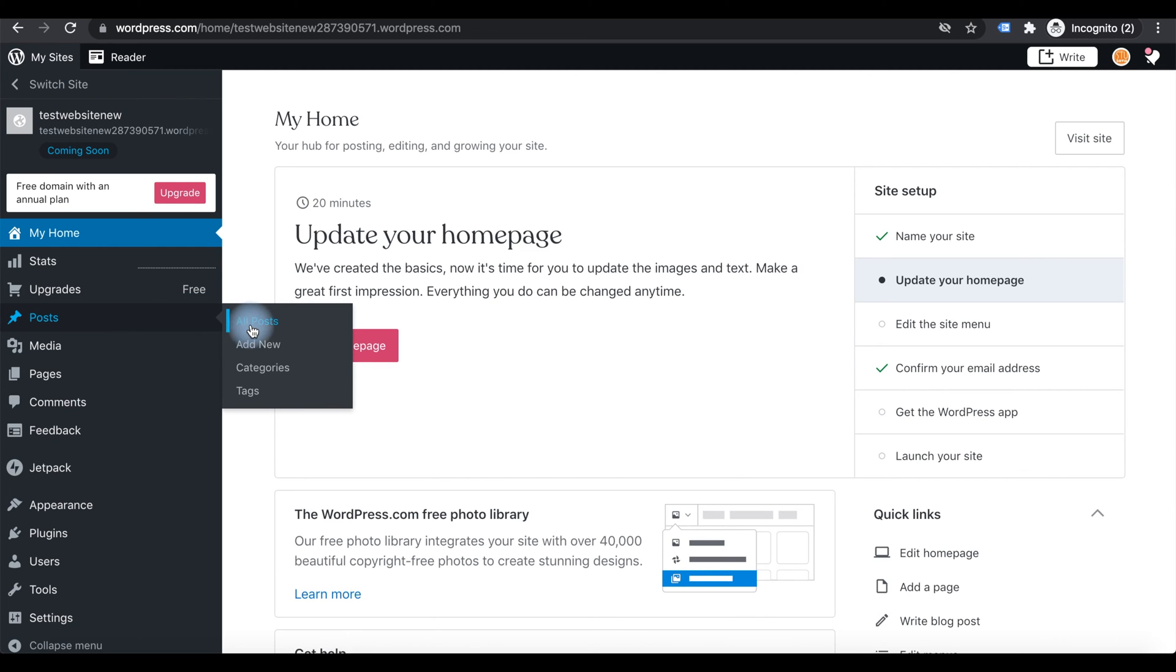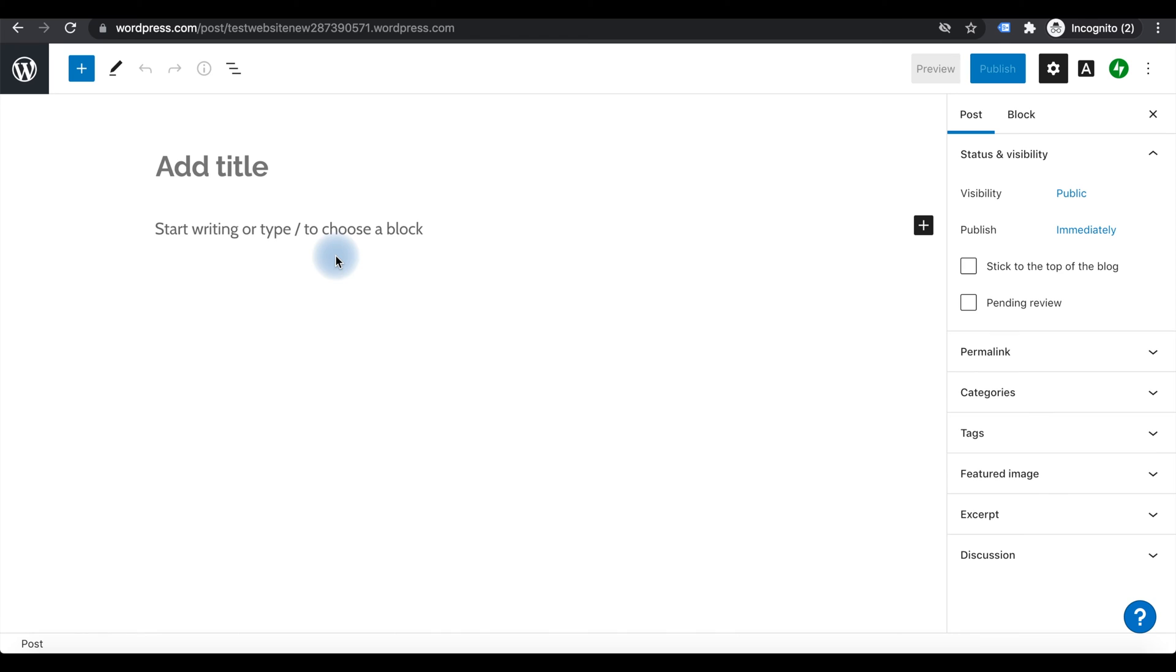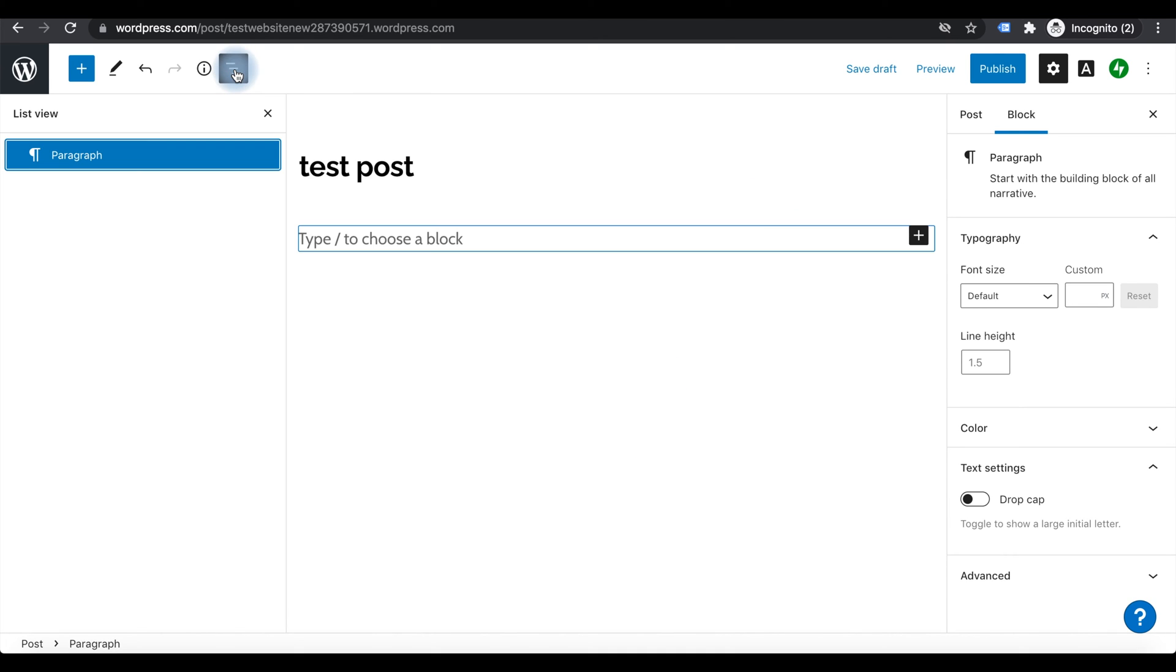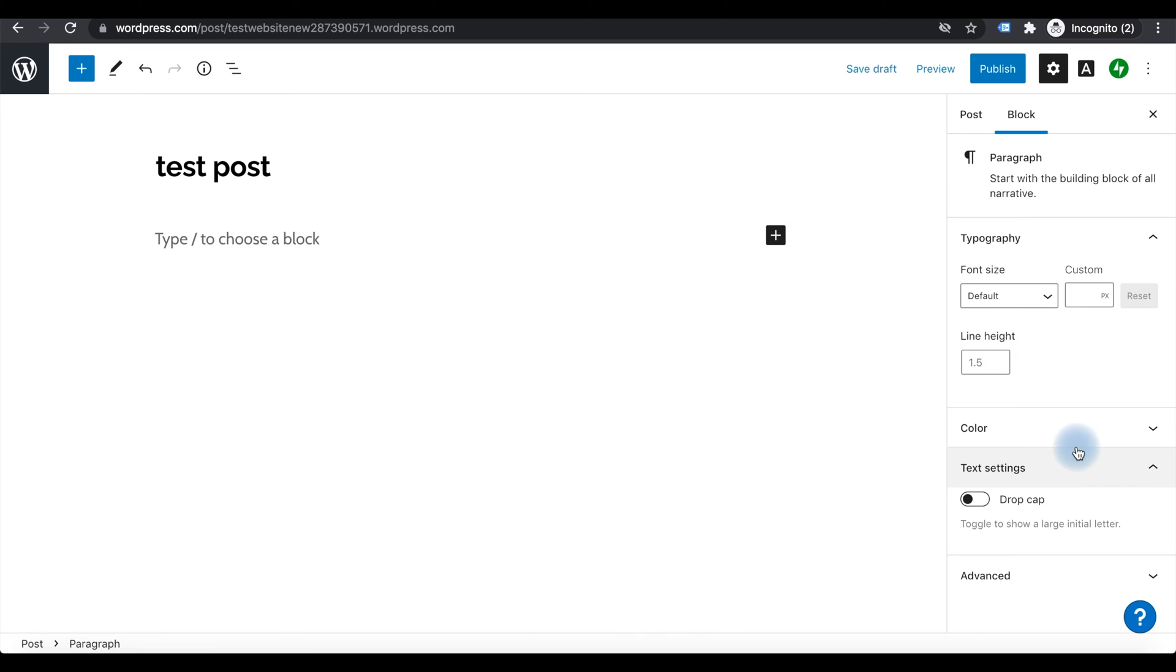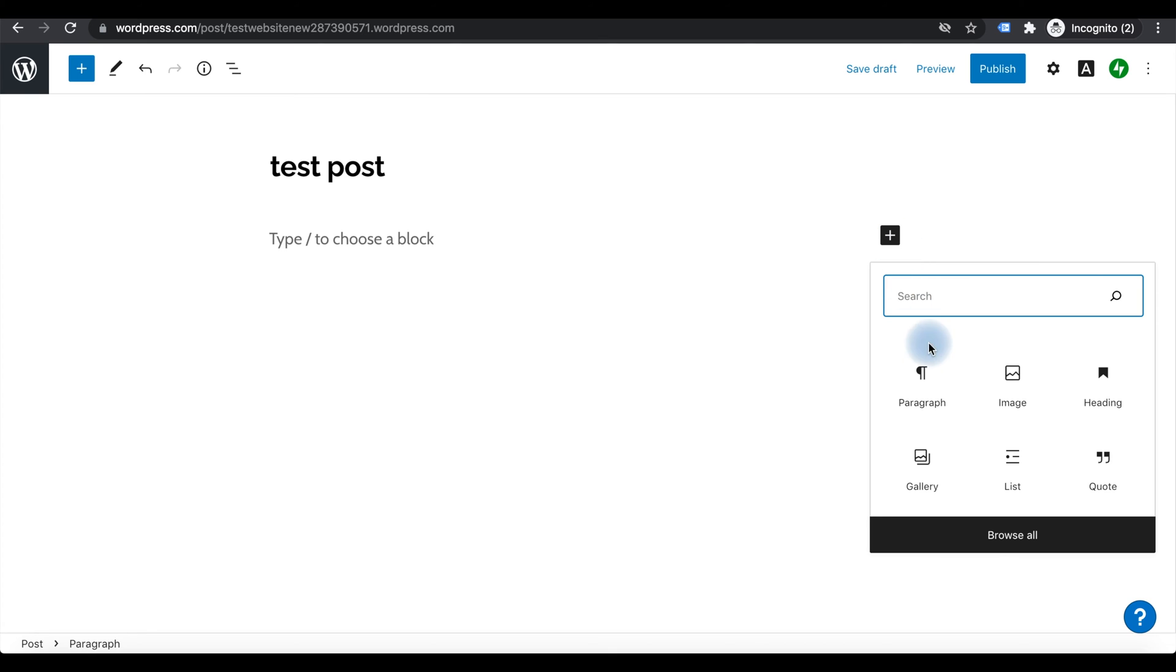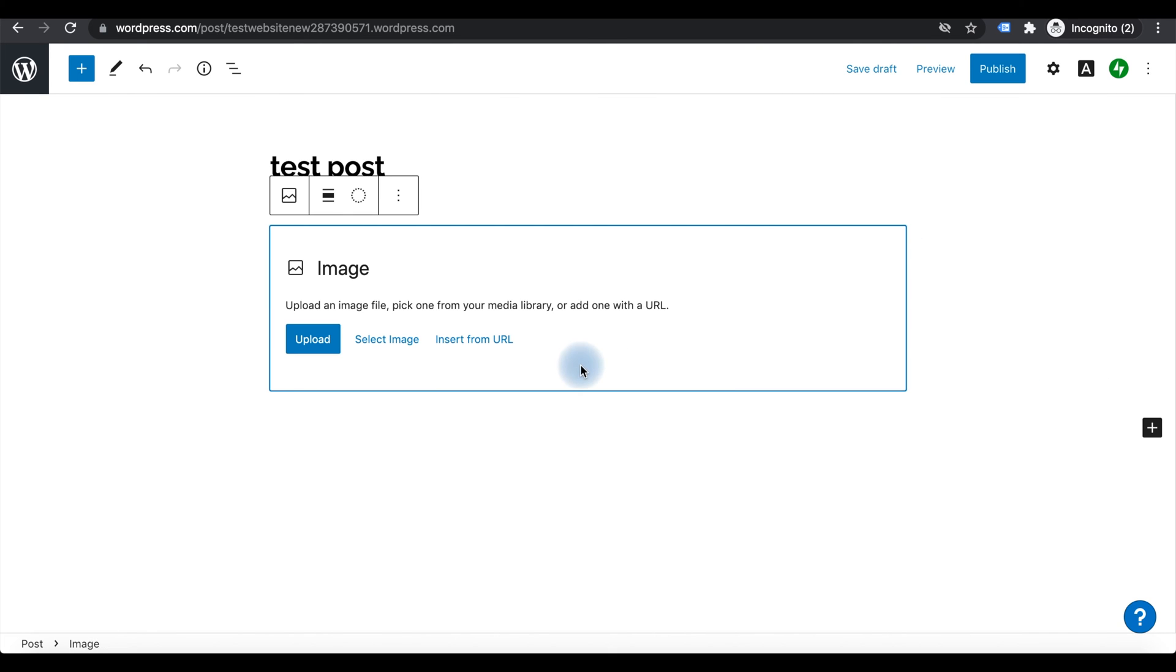As a blog, posts are the backbone of your blog or website. To create a new post, click on the new. Then there are options to add the content. Add content here. You can add a paragraph, you can add images, etc.